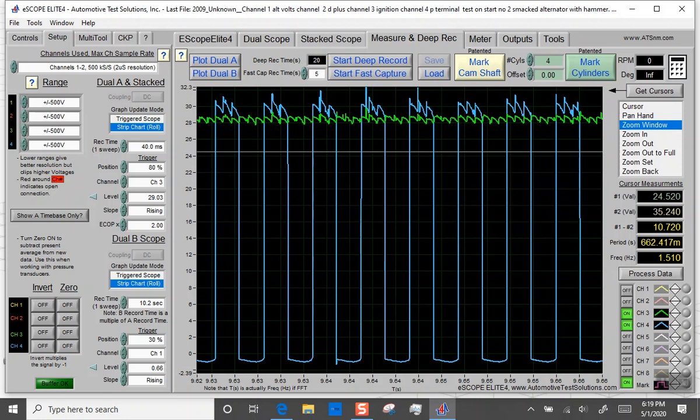So I'll do another video later on that. I'll explain how to measure it and everything, but I thought I would just do a quick video to show you the deep record and show the capability of eScope using that. So I hope everyone has a good evening and take care. Thank you.